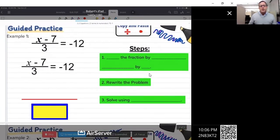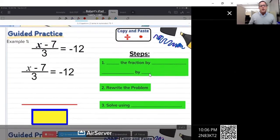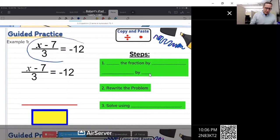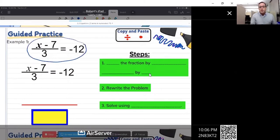The first example is this one right here. You have x minus 7 in the numerator, all divided by 3, and that all equals negative 12.